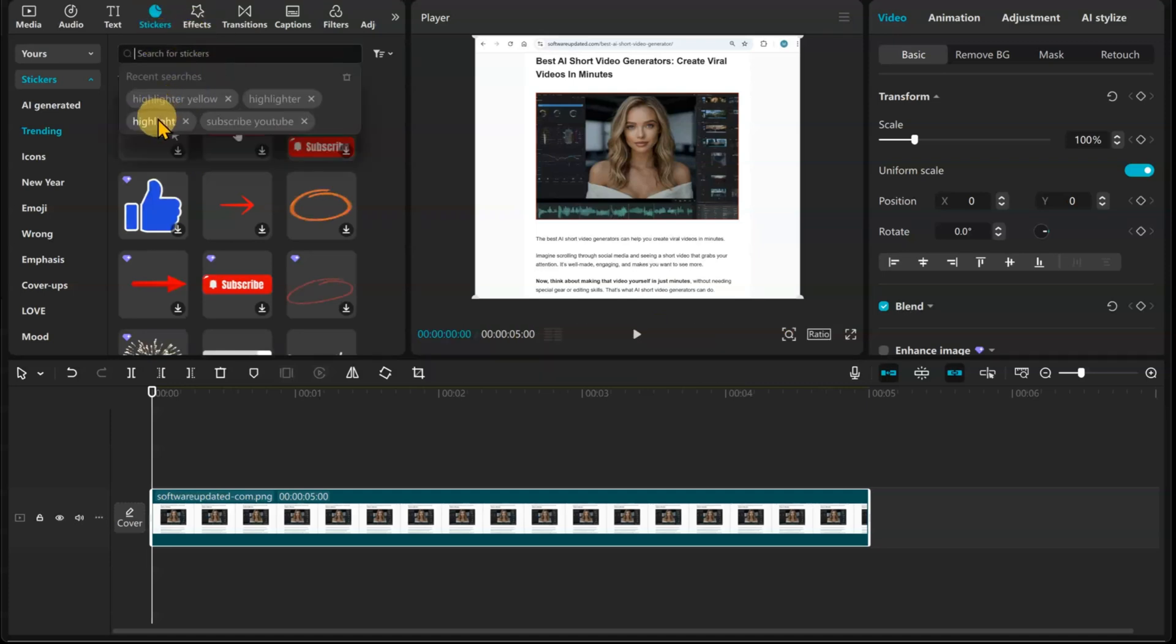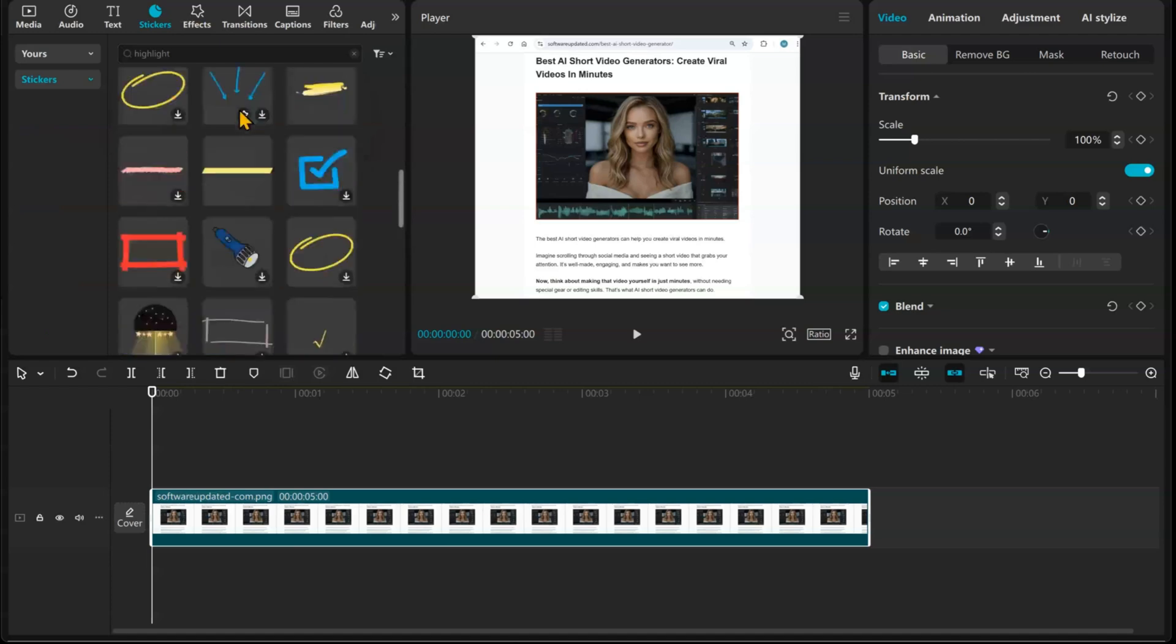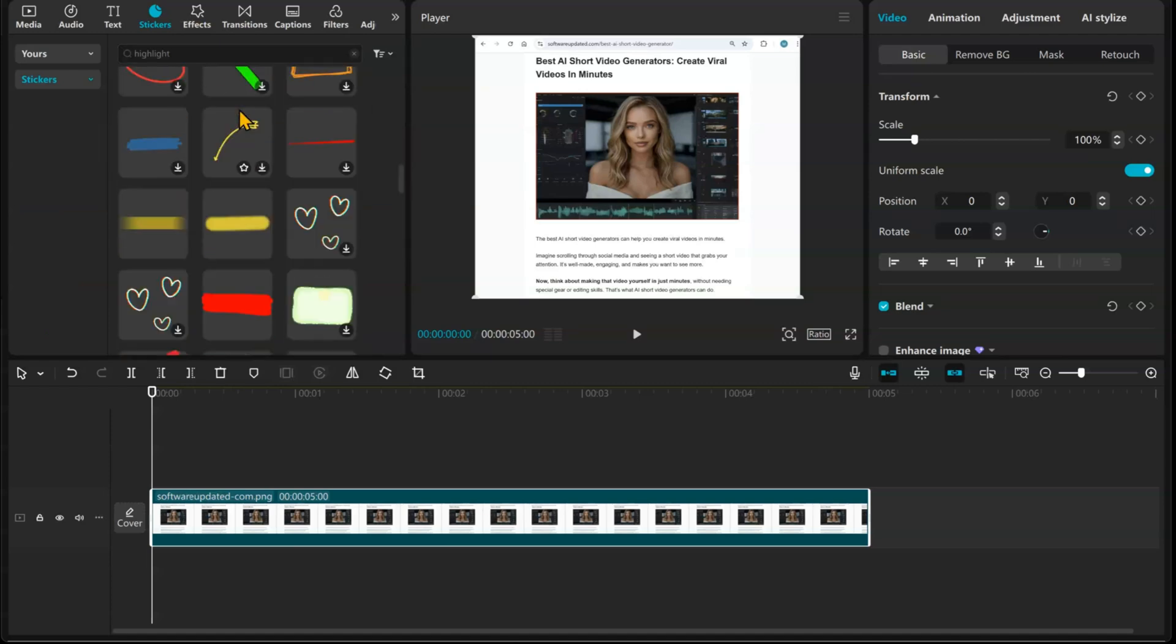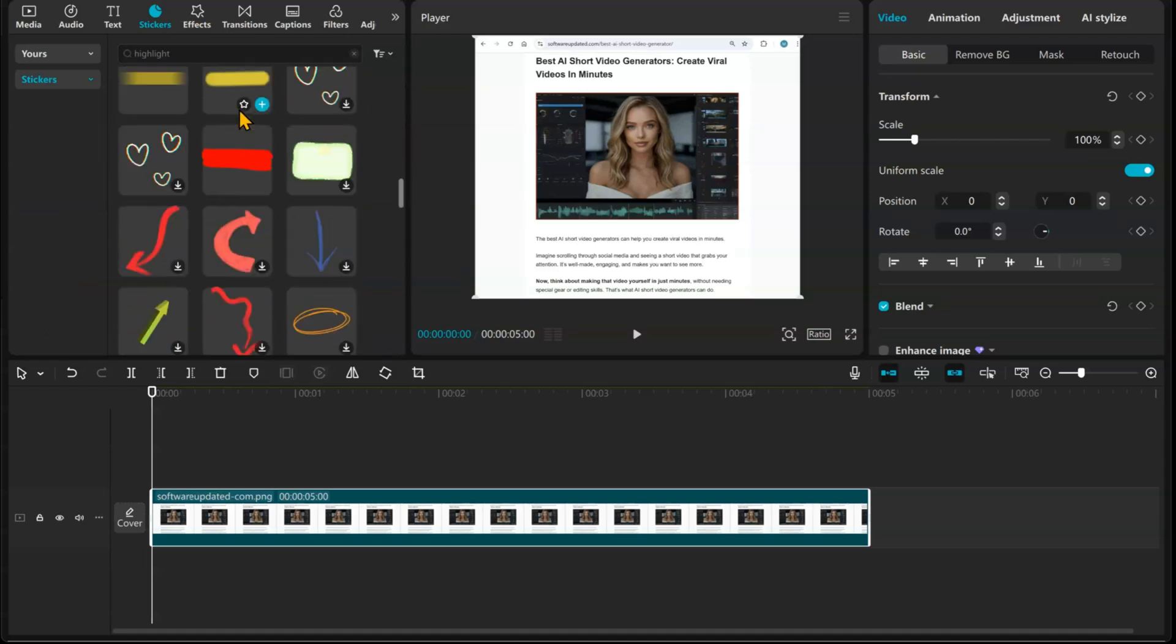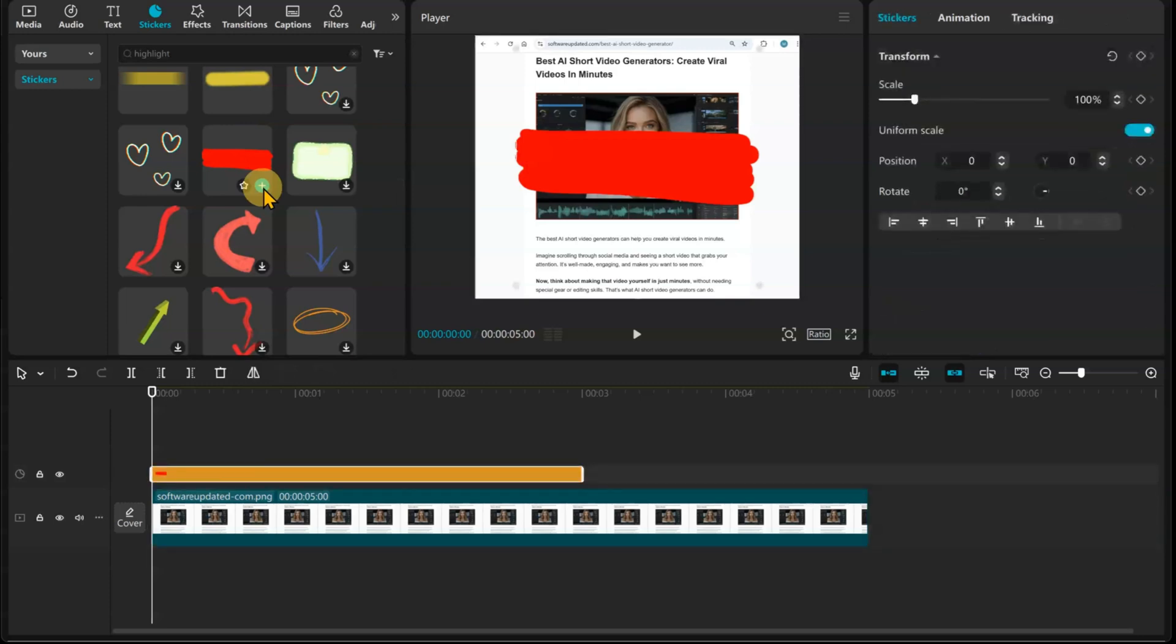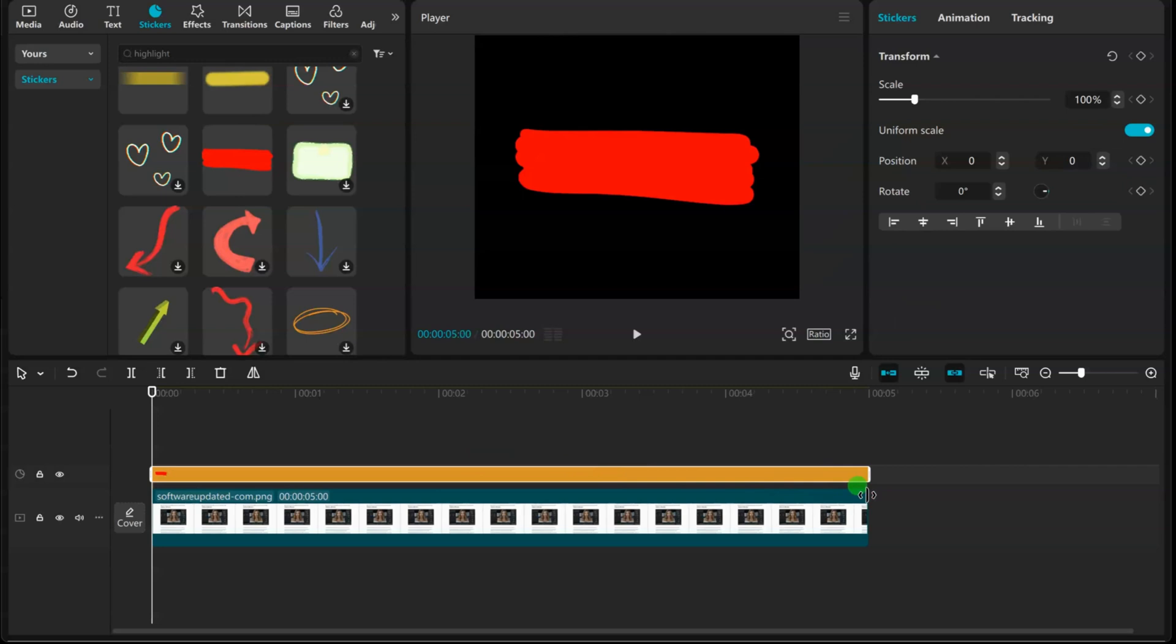And search for Highlight. I'll use this red one. Add it to the timeline. Extend the sticker to the same length as the image on the timeline.